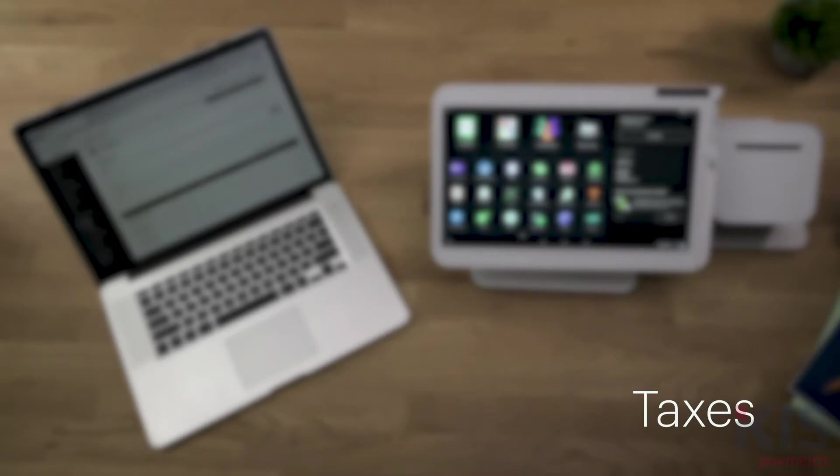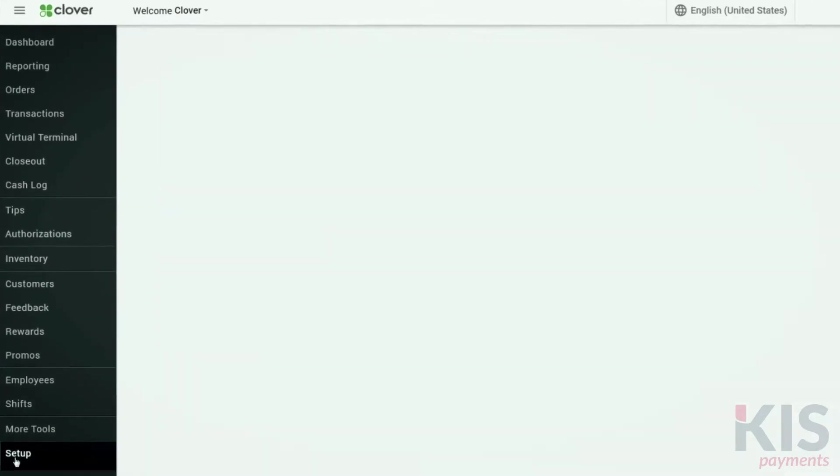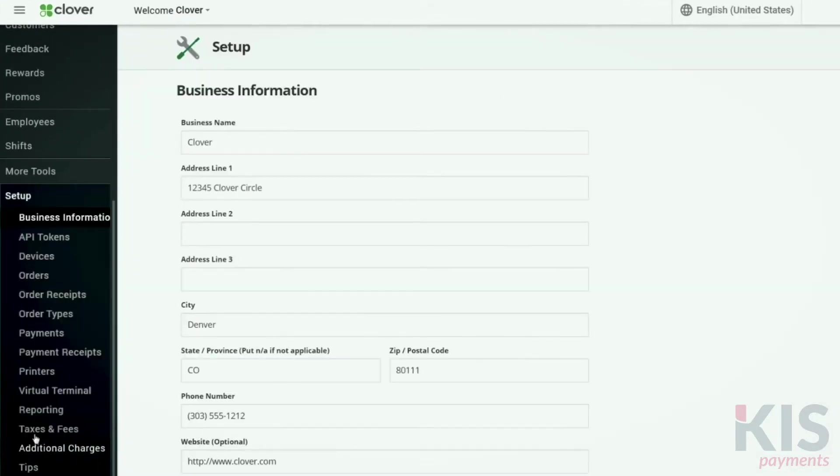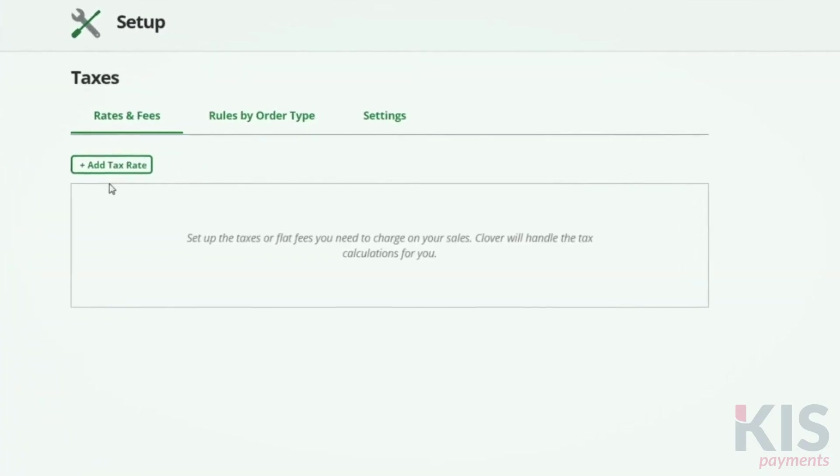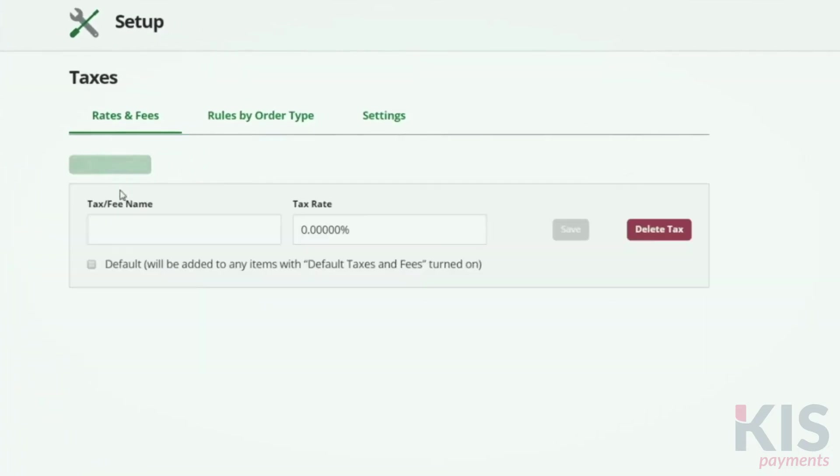One of the most important things you'll want to do as a business is set up taxes. Go to Setup, then Taxes and Fees. Here, you can enter your local tax rate as the default or specify any other taxes you're required to collect.